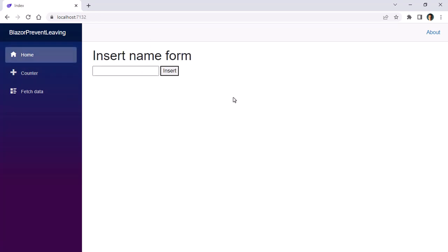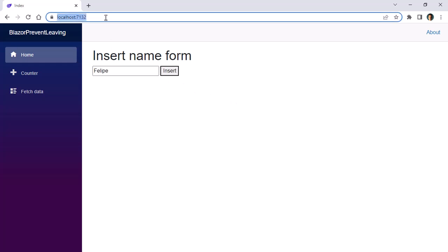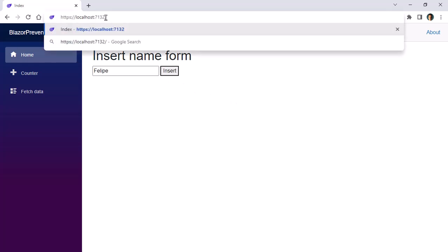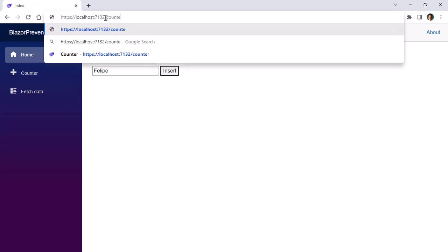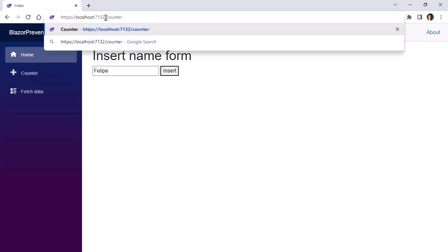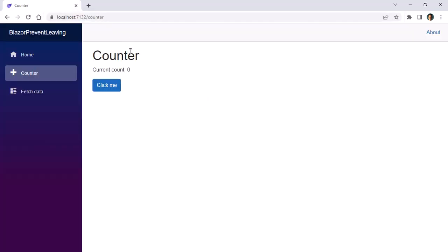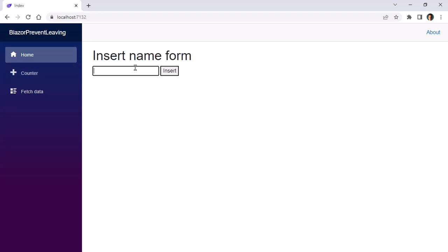So as you can see with this new component we can easily implement the functionality of not allowing the user to leave a page if they are going to lose some data. Now please keep in mind that this only works with links and the NavigationManager service. But for example, if I do this and then I come here and directly write, let's say, counter for the counter component, enter, I am not prevented to go because I am bypassing the internal mechanisms of Blazor for handling location changes. So this will only work if I am using normal links or the NavigationManager service.